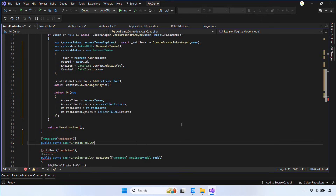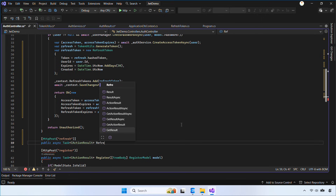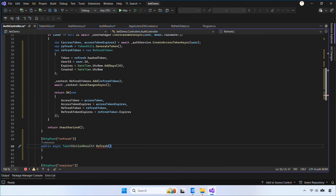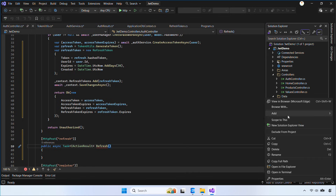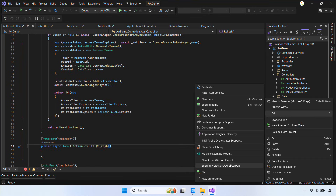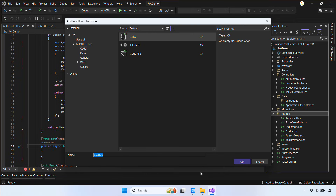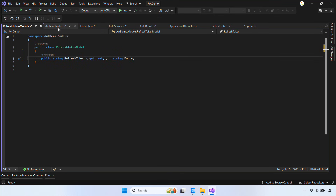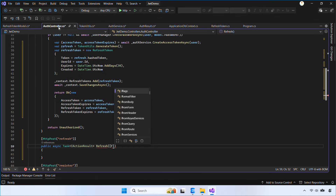Let's go ahead and create the refresh action. Next, create a class called RefreshTokenModel with a RefreshToken property. This model will be used to receive the refresh token from the client when they request a new access token.